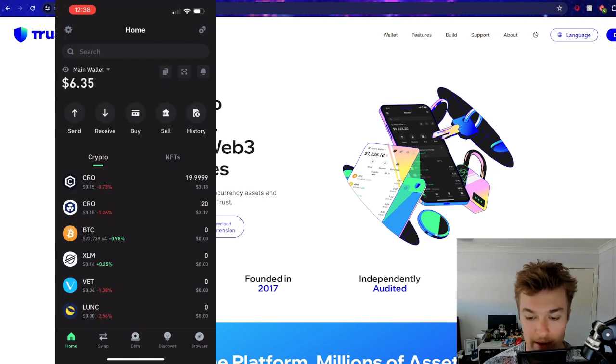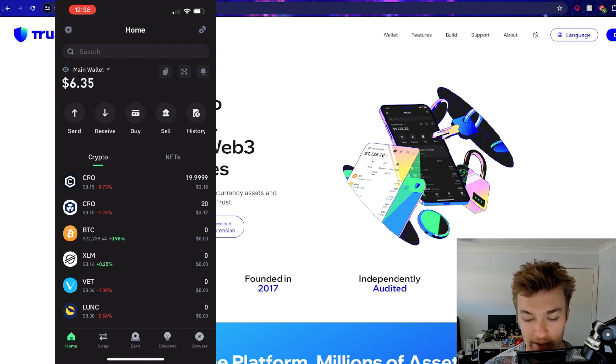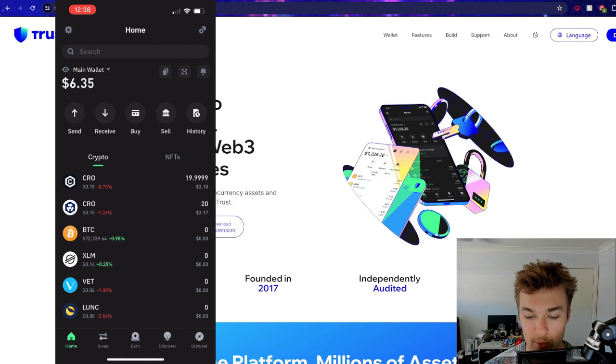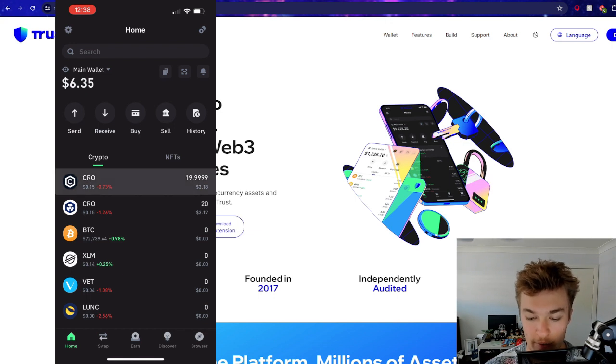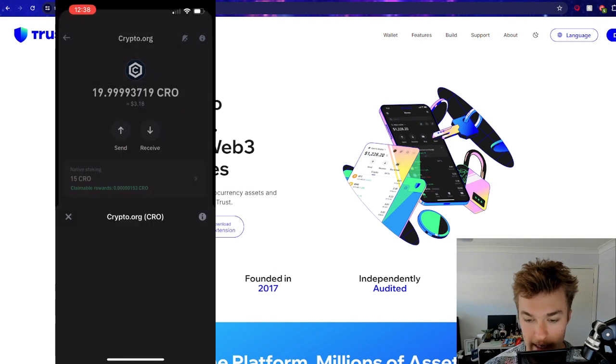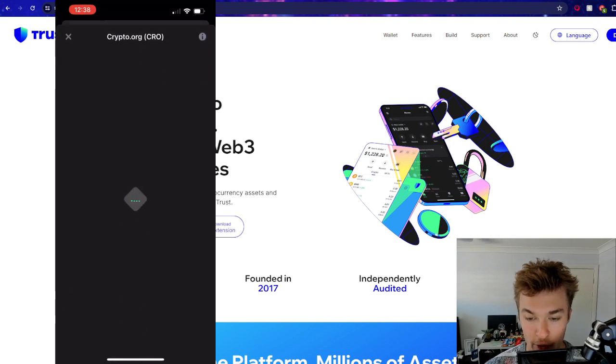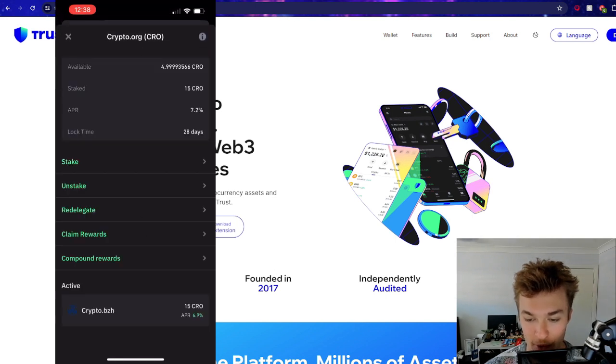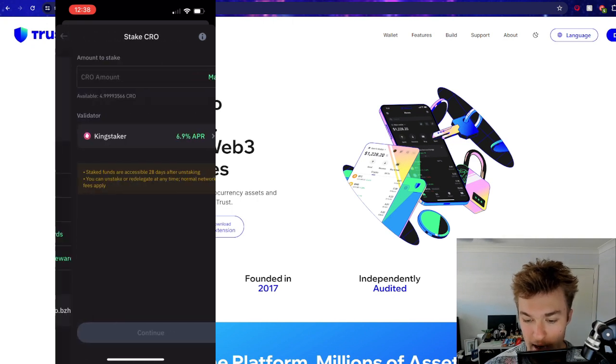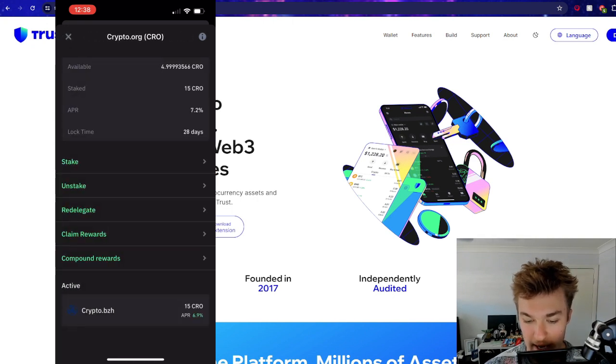And then you can see now that we've got 19.999999 CRO along the top there. So that's because we had to pay that small network fee. And then when we click on that, we've got our 15 CRO staking. And you can see we're already getting rewards.